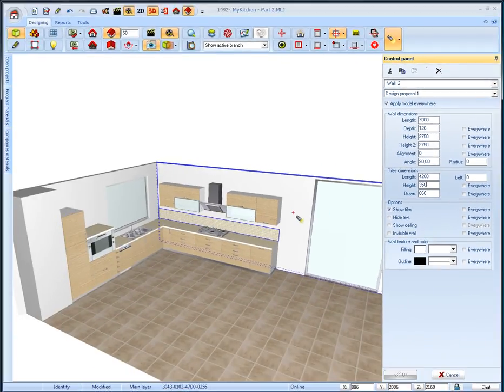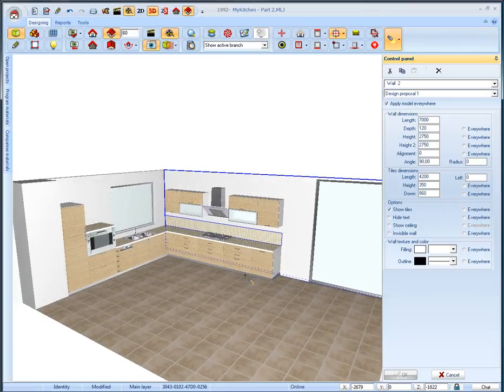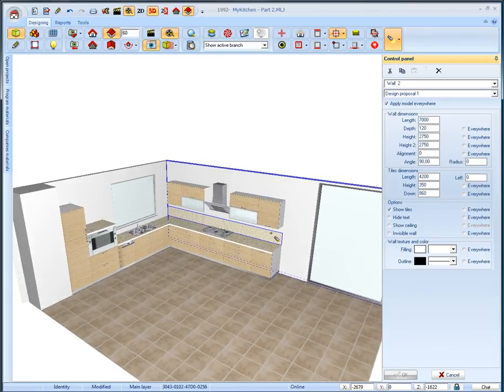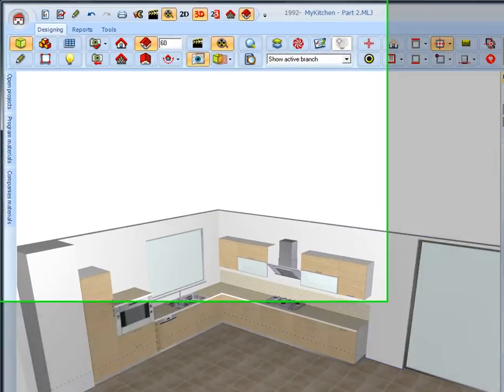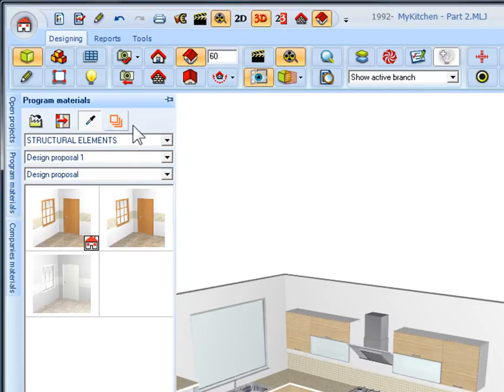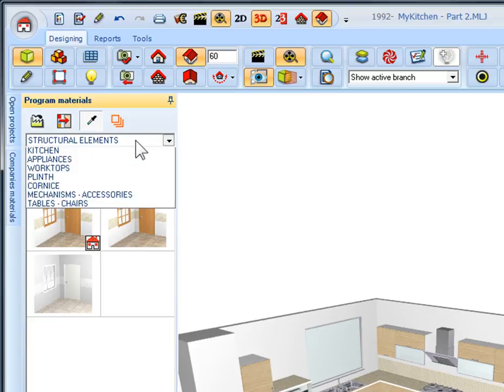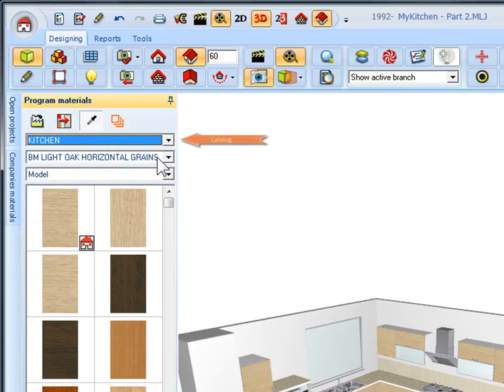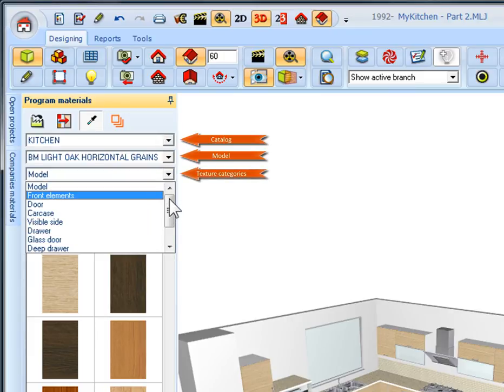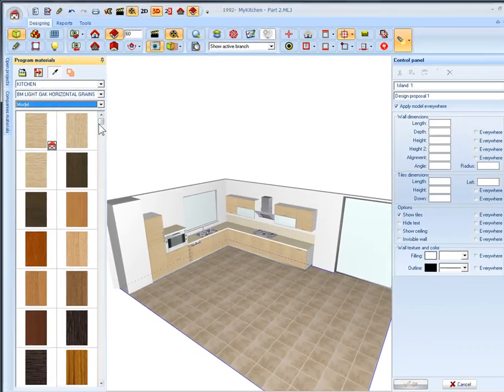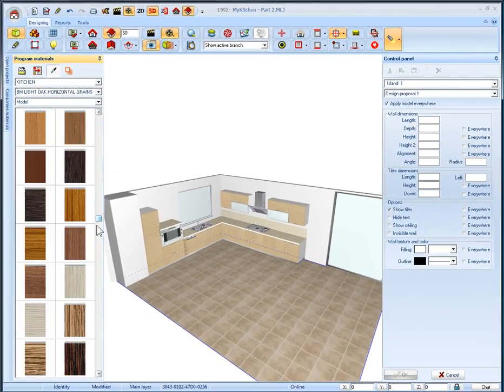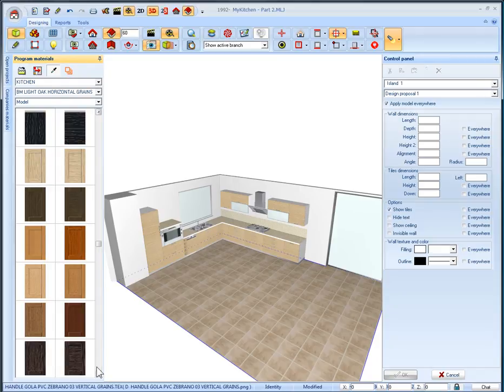Now we will change the model of kitchen furniture, the walls color and wall and floor tiles. We will open the program material tab and lock it by pressing this icon. On the first list box select the catalog which the items we want to change. Select kitchen. On the second list box appears the basic model of this catalog. On the third list box select the category model to change all texture categories of our project. On the area below the list boxes all the available textures referred to the previous choices will appear.